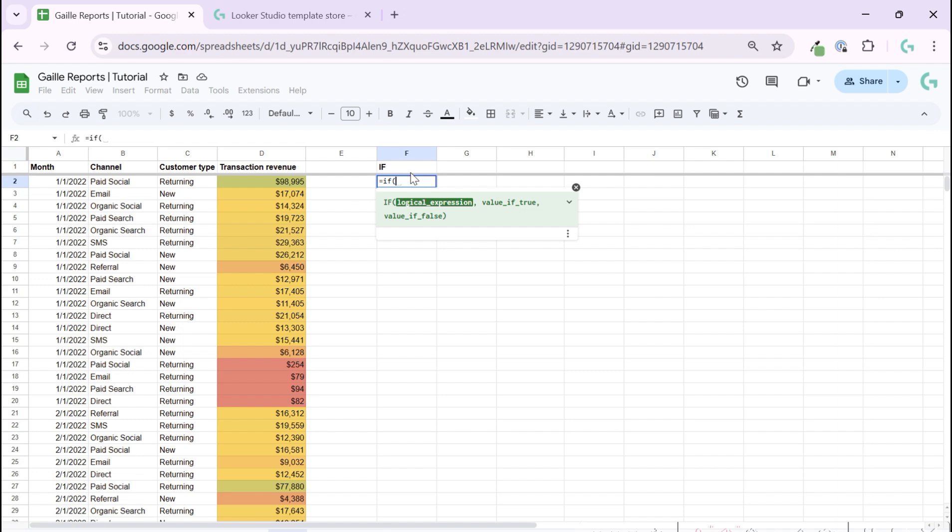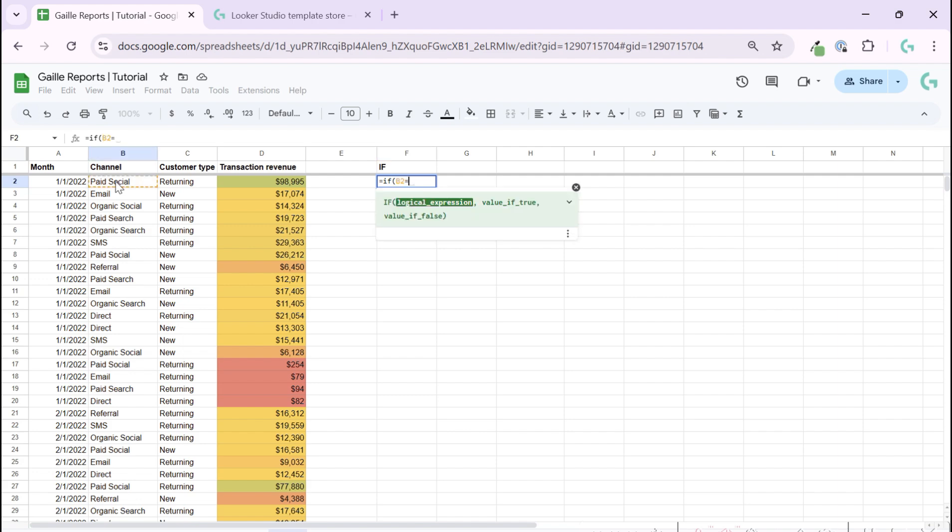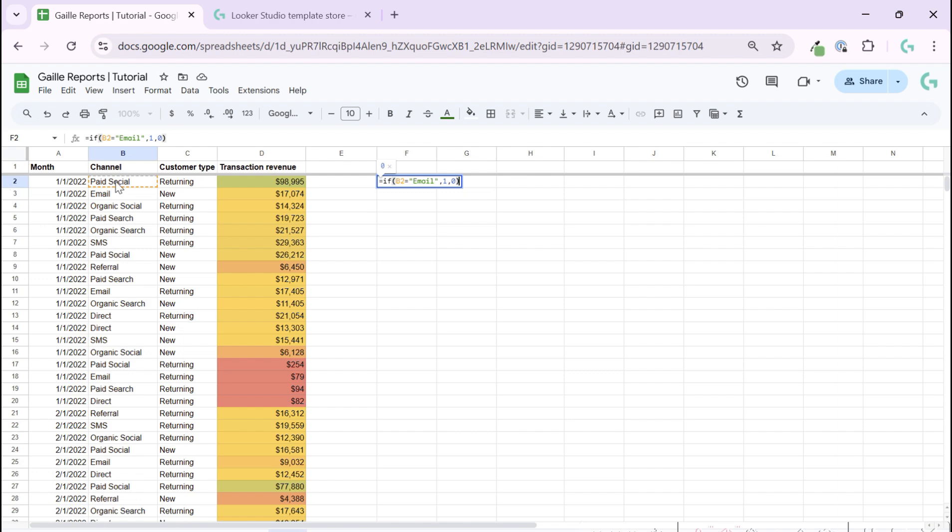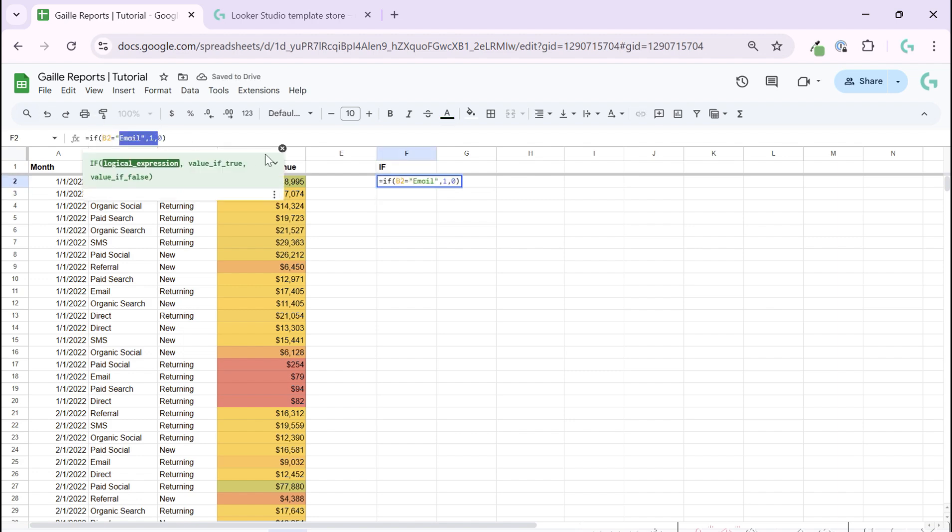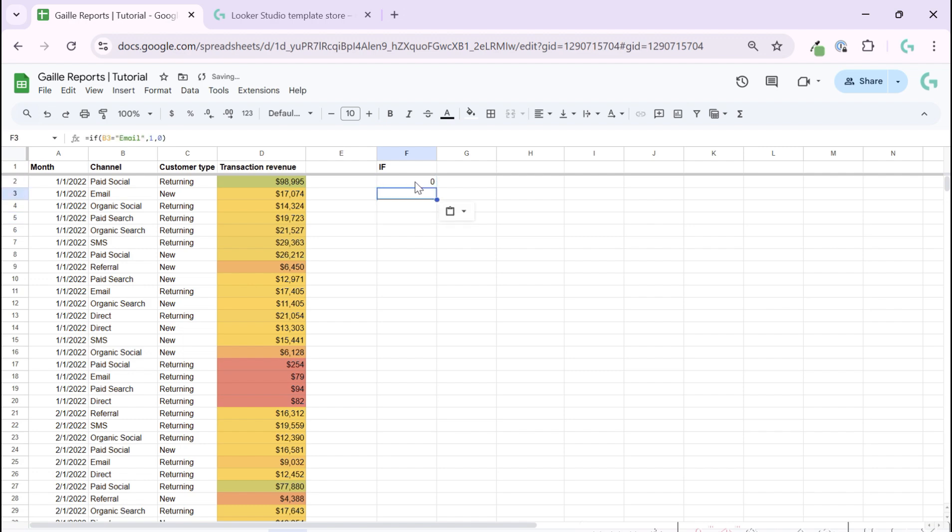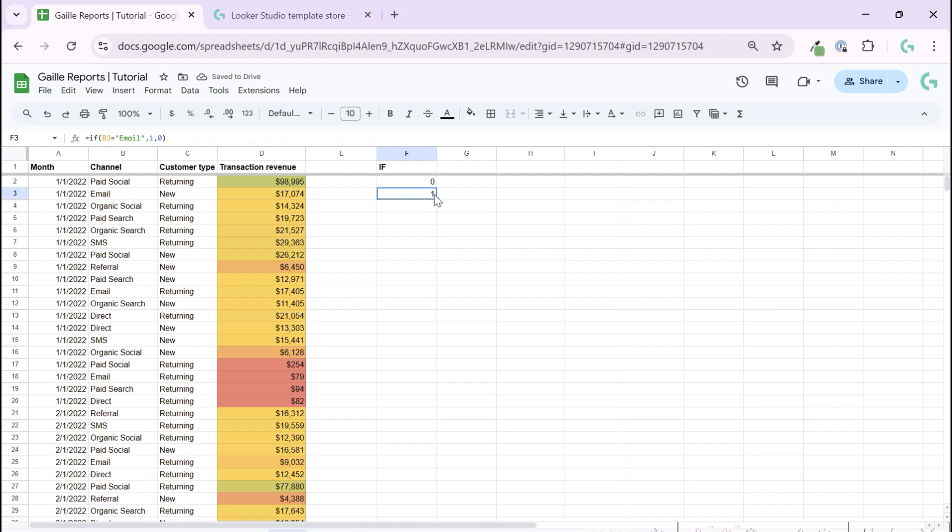It's super simple. For example, I can say if channel is email, if it is correct please write one, if it is not correct write zero. Zero because this B2 it is not email. But if I copy this function to next row, this channel is email and we have one.